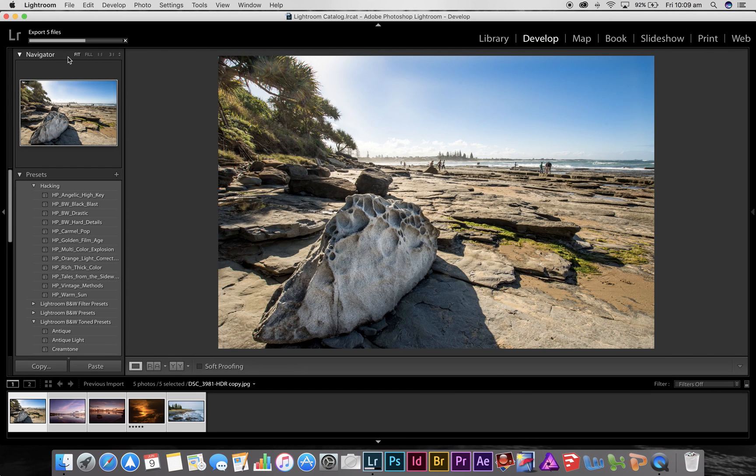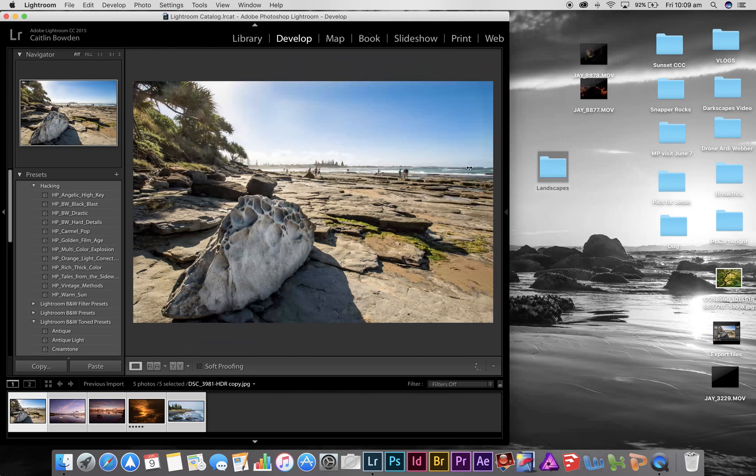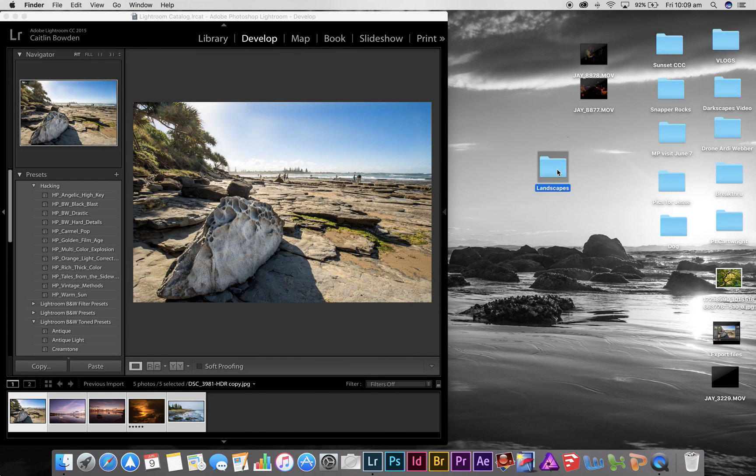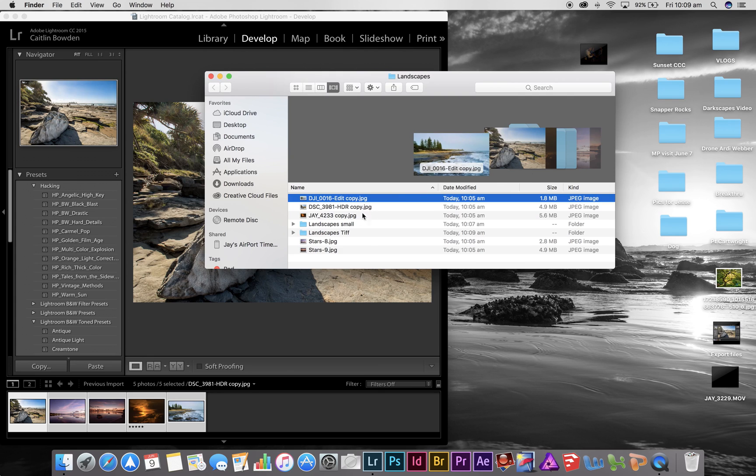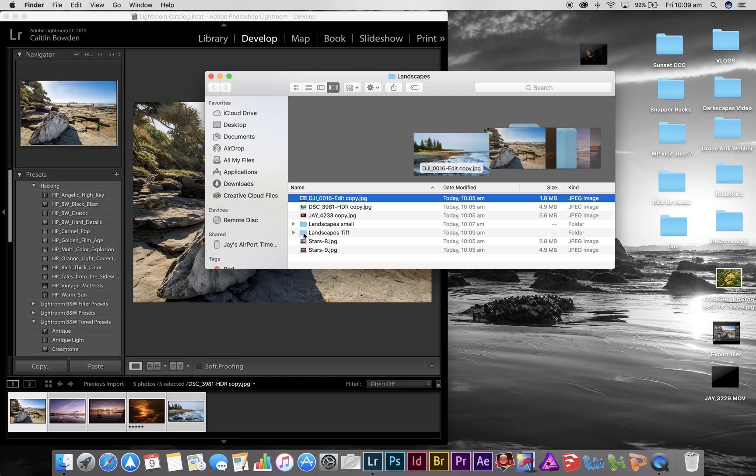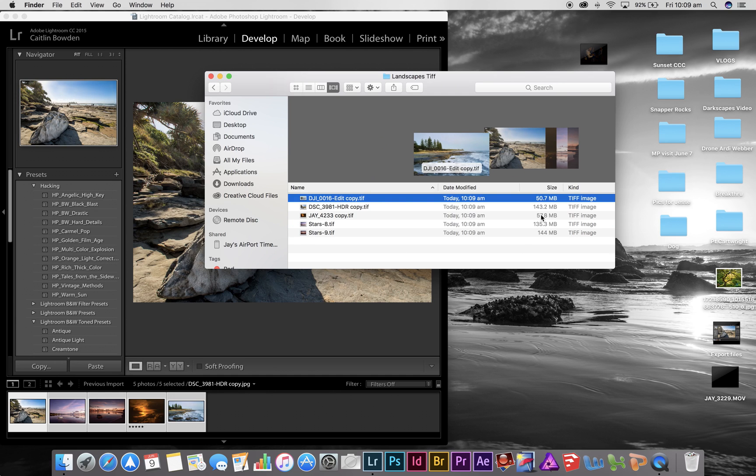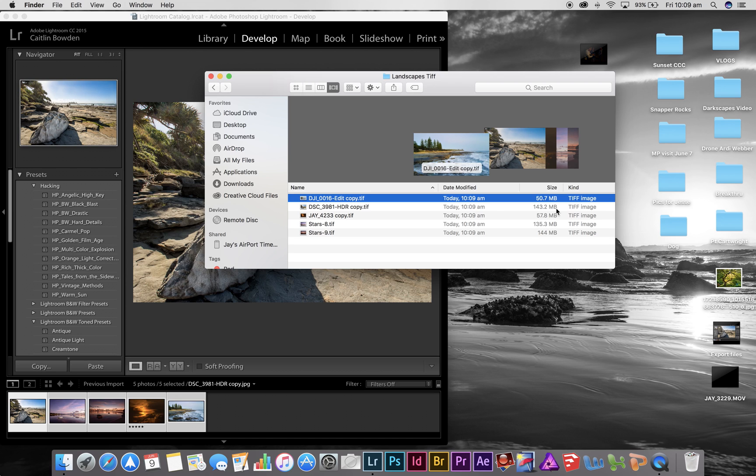Wait for those five to export and I'll just show you inside the folder what's happened here now. So now we have a folder called landscapes TIFF. Now you remember these original ones were three, four, five megabytes and the small ones were 300 kilobytes. These large files in TIFF document are now 140, 130, 150 megabytes. So these are much larger format files that you would use for printing.